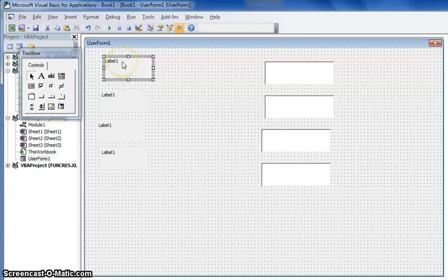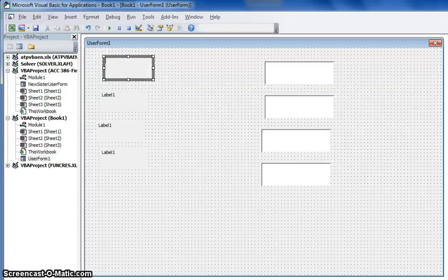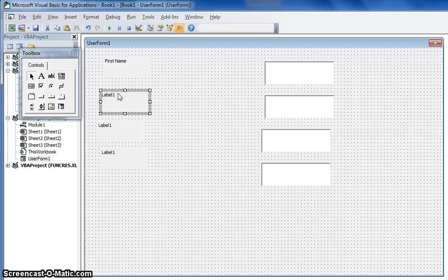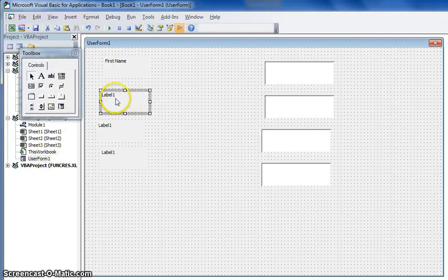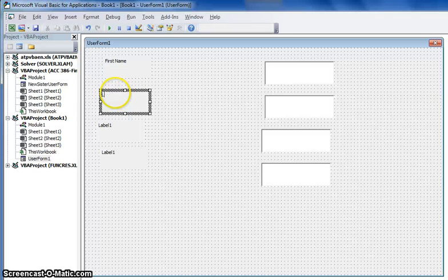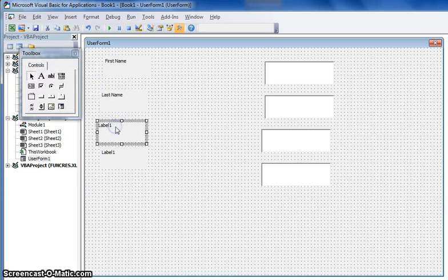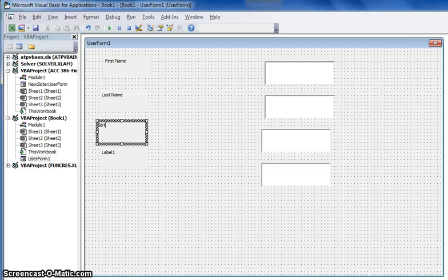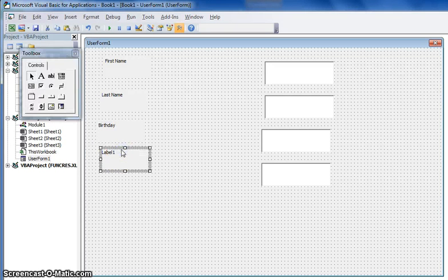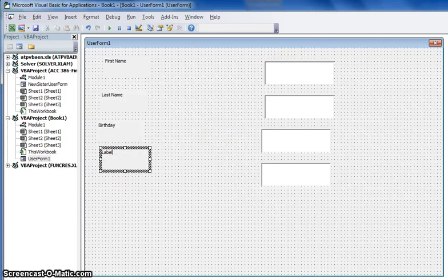As you can see, I created more boxes and labels. We'll go ahead and rename these — First Name for the label and the text box, then Last Name for the label and corresponding text box.